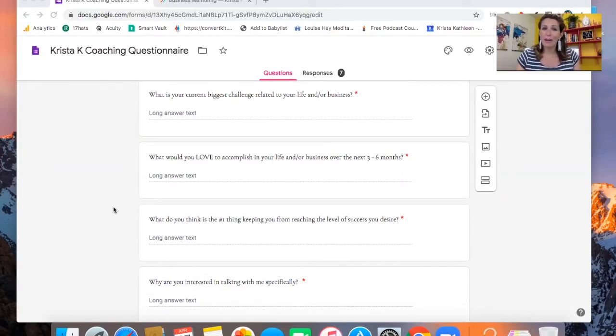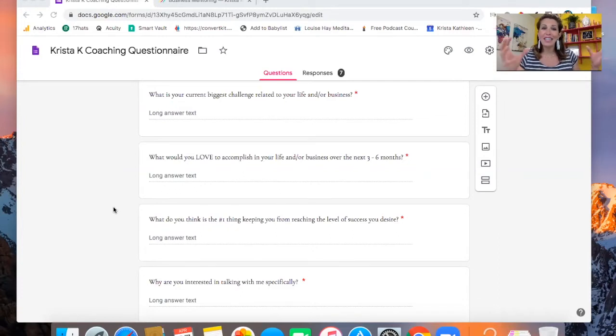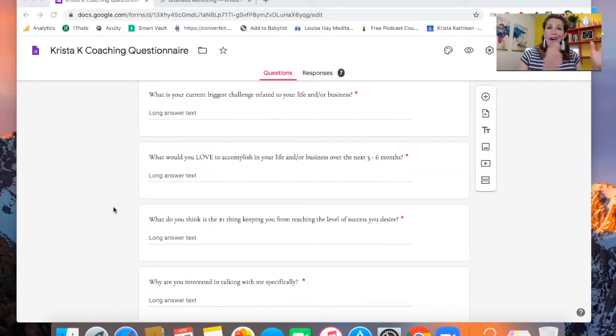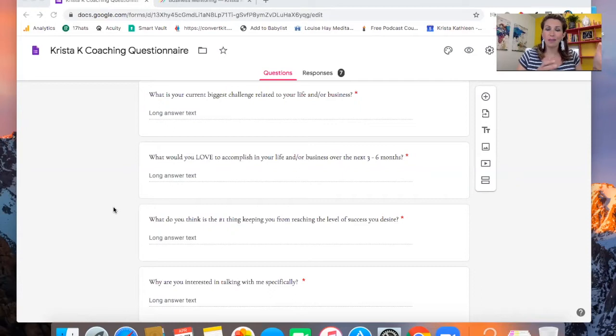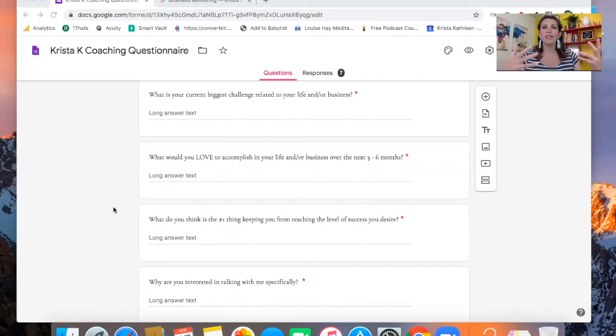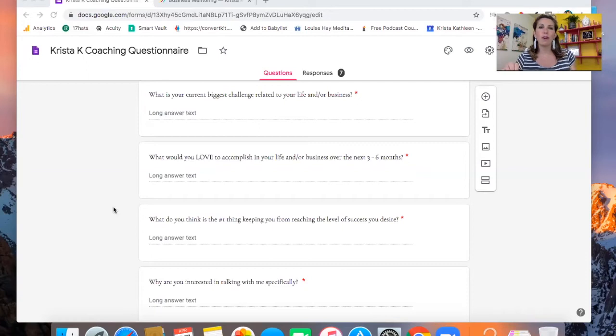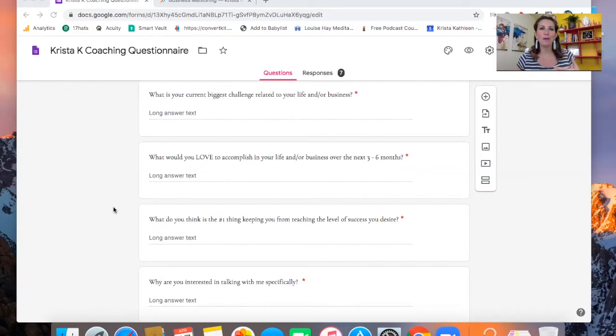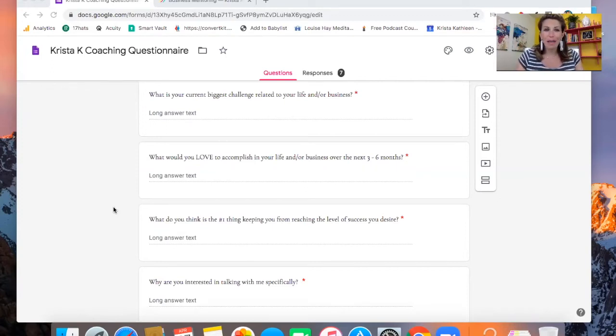And then what is your current biggest challenge related to your life in business? It's helpful for both of us if they really understand their pain points and what they need help with. As coaches, we honor our clients as the expert. They are the expert in their own life. They have all the solutions. So I shouldn't be the one saying, 'Okay, this is what's wrong with you. This is why we need to work together.' I want them coming to me as much as possible, telling me why they want to work with me.